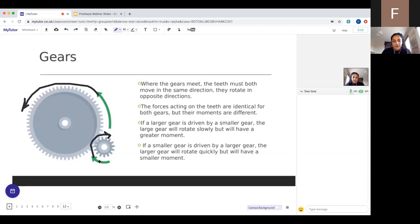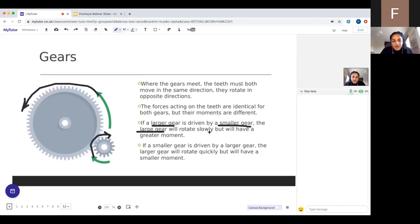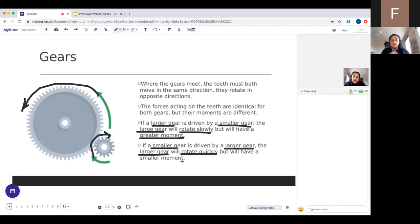If a larger gear is driven by a smaller gear, the larger gear will rotate slowly but have a greater moment. If a smaller gear is driven by a larger gear, the smaller gear will rotate quickly but have a smaller moment. Learn these two rules to understand how gears work.